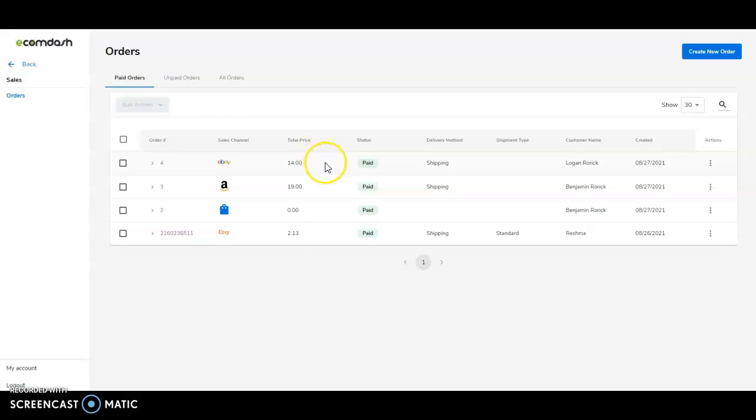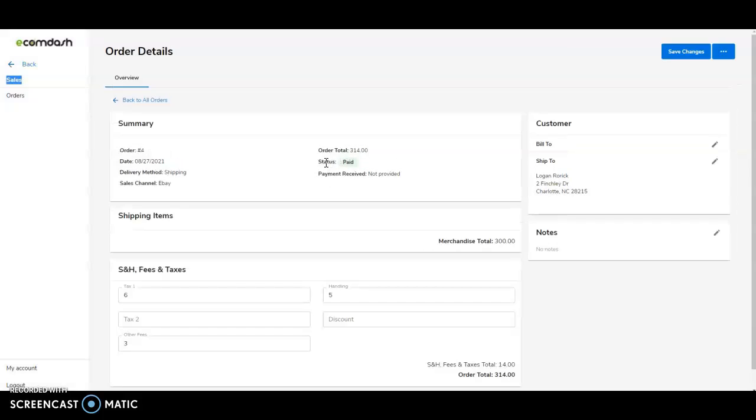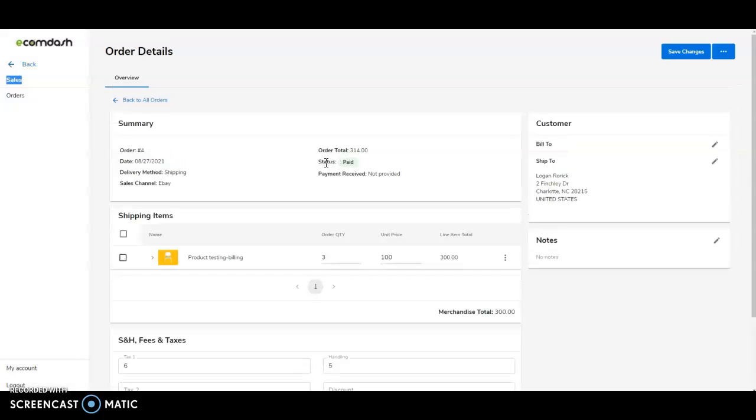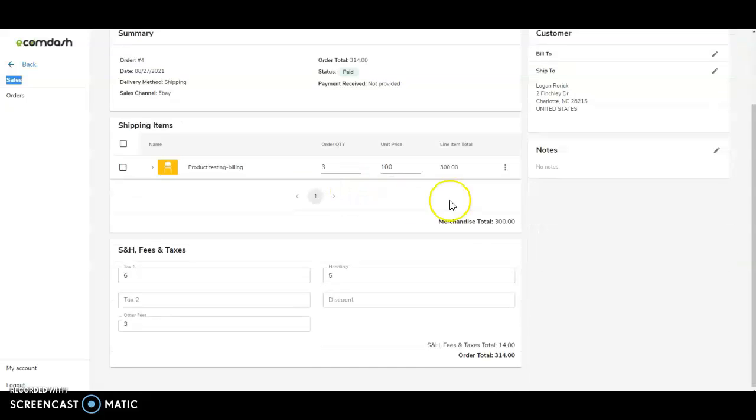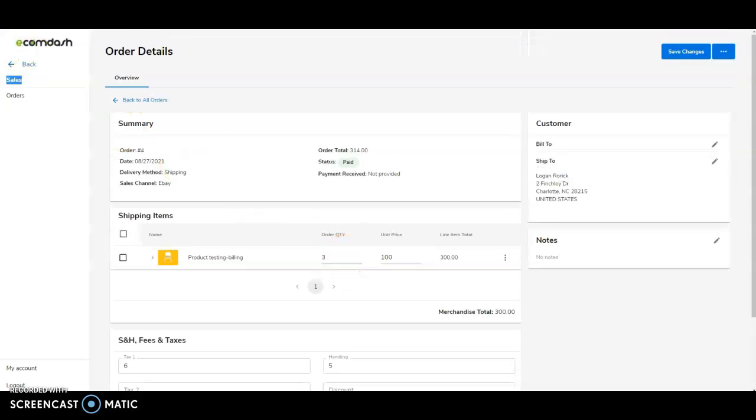So if I were to click into this eBay order, I can see exactly the item that was ordered, my order number, my order total, my ship-to information, any notes, as well as shipping and handling fees and taxes, allowing me to fully see all the important information I need for a sales order.